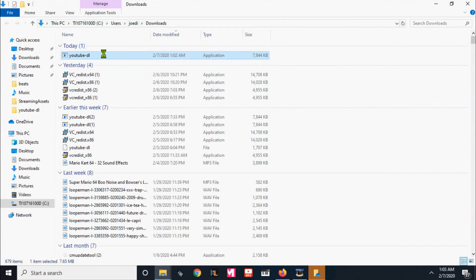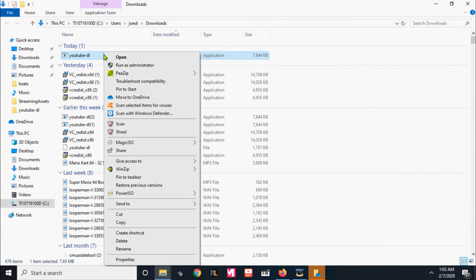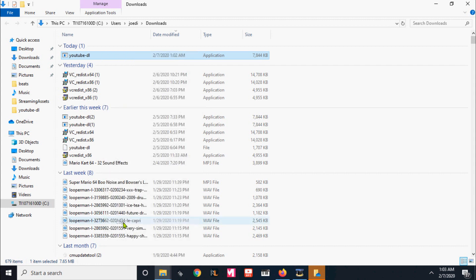All right, so that's the file that we're downloading, copy that.